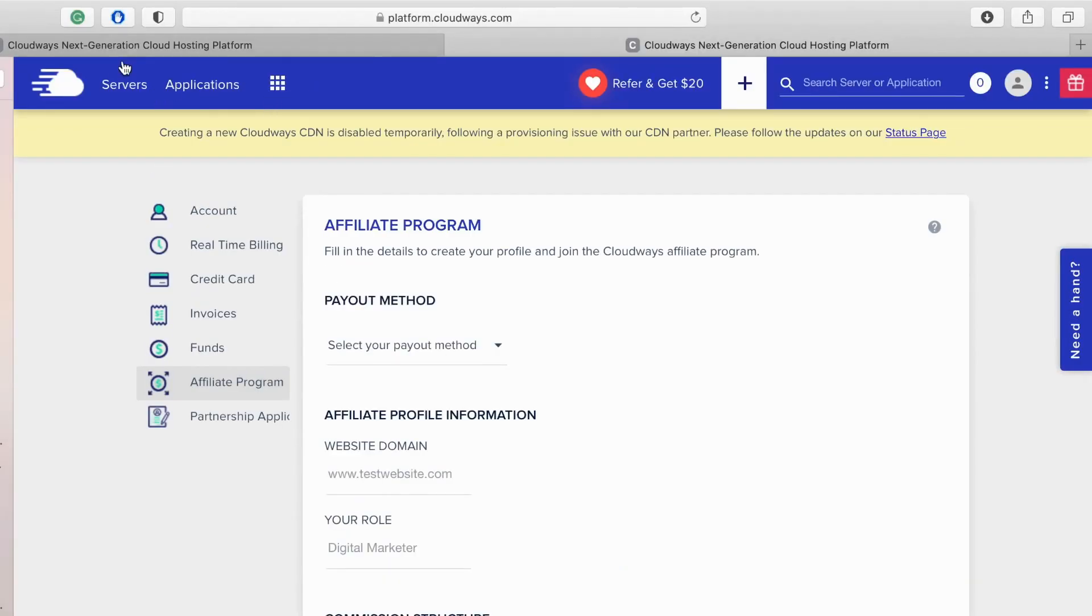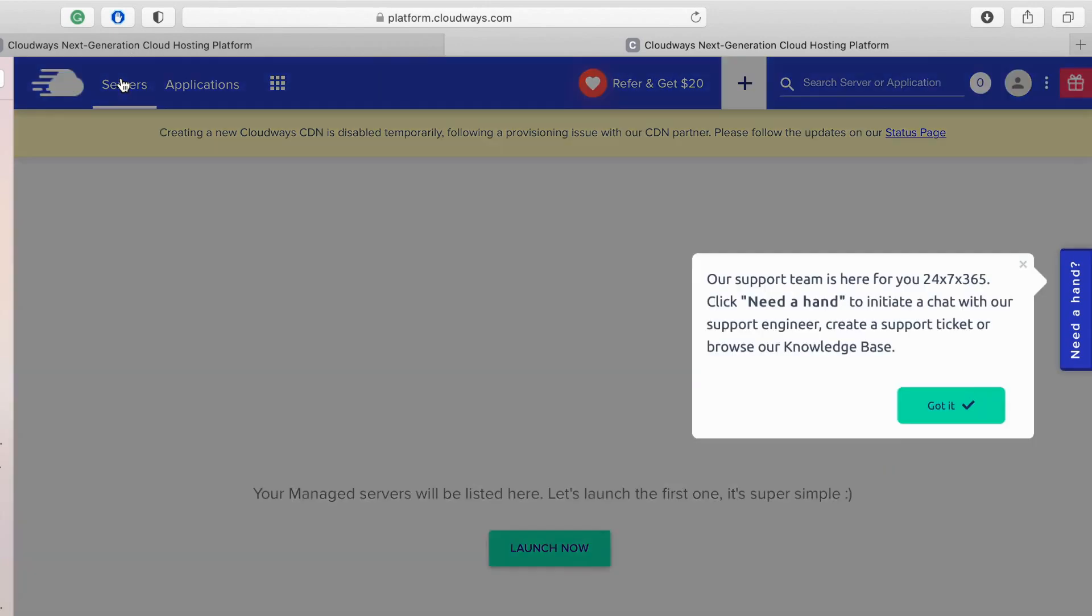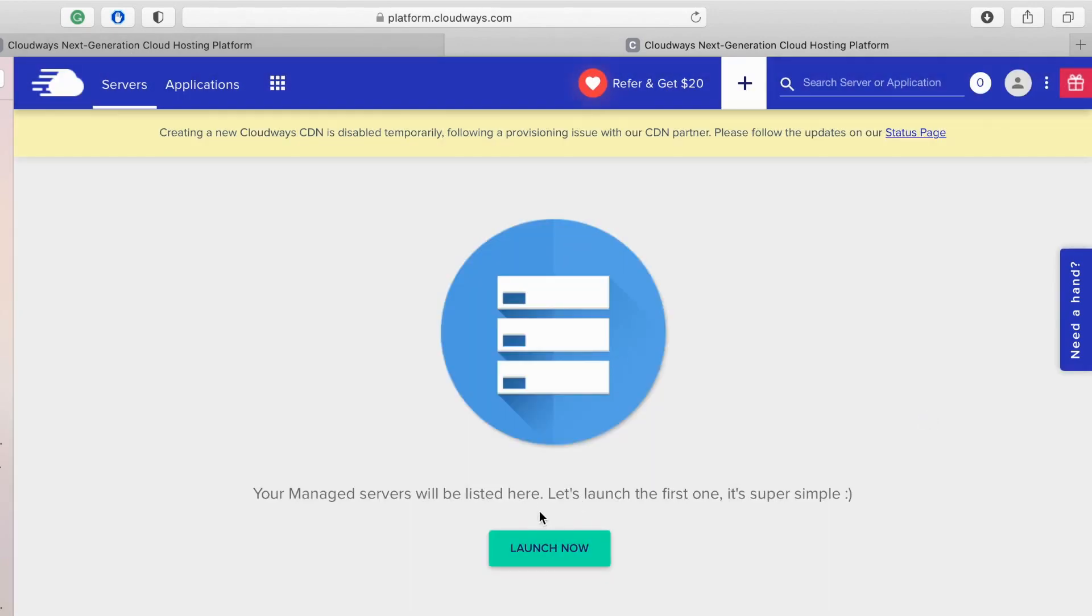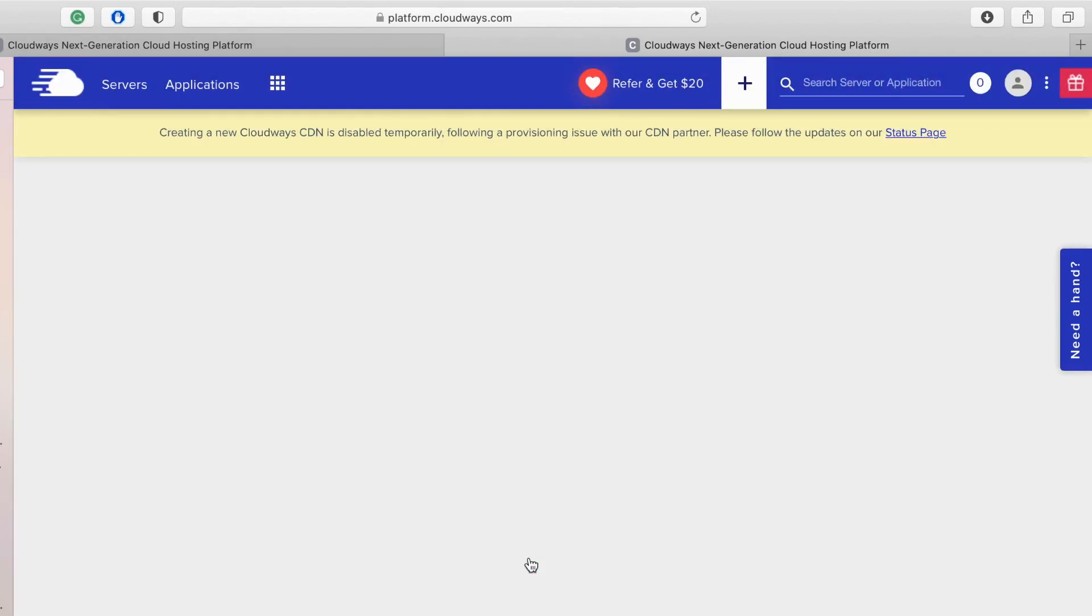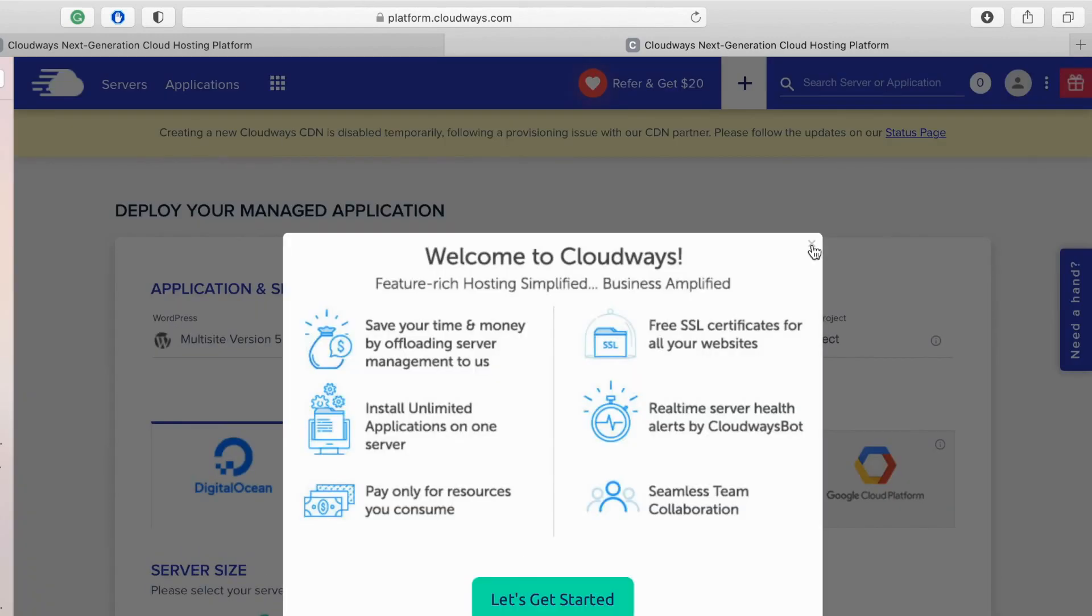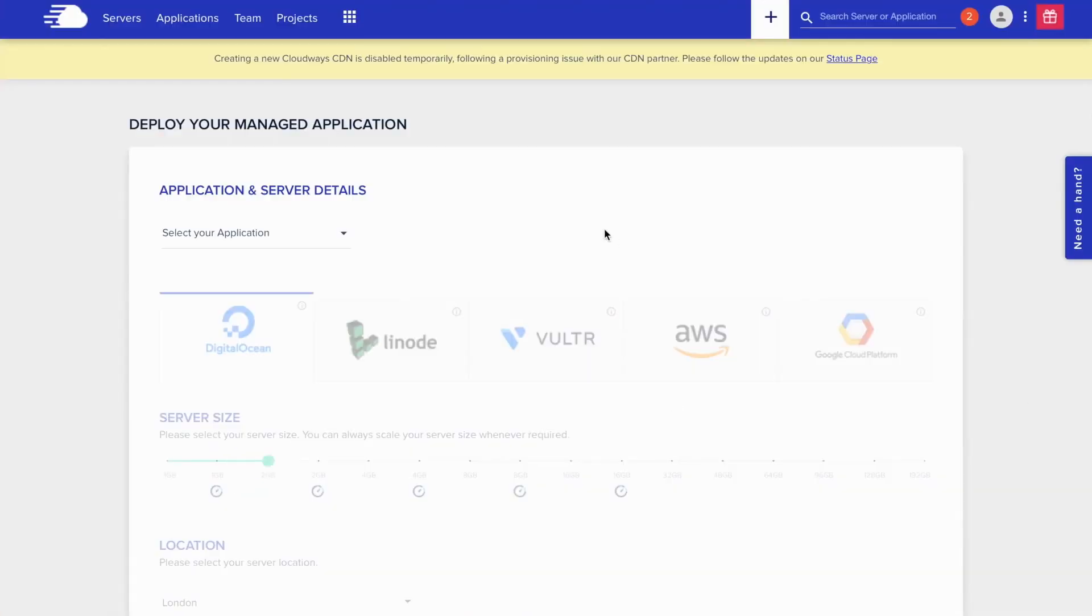For now we won't fill any of this. Let's go to servers and we don't see any servers here yet. Click on launch now. You will get to this page. This is the page where we can set up our app servers and the application.